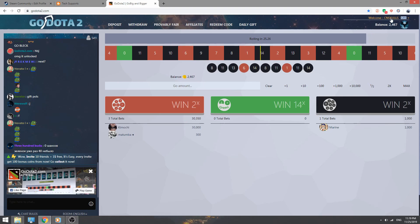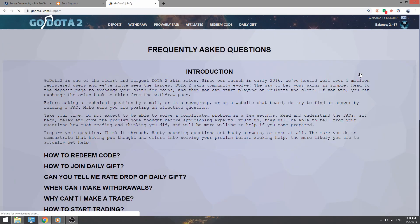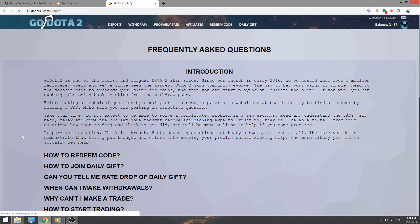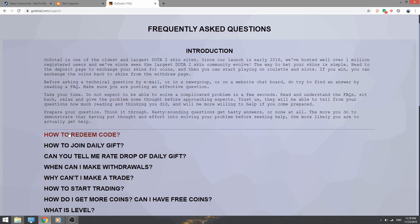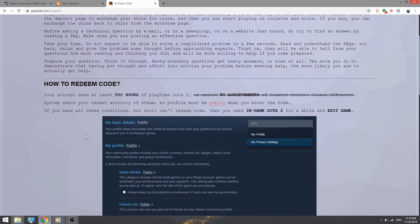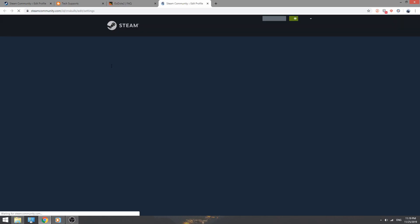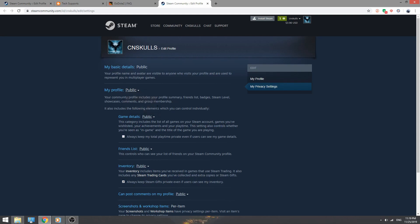Then here you can see a hyperlink called public. Click here and make your Steam account details as public: my profile public, game details public, friend list, inventory, comments, screenshots, workshop items—make everything public.